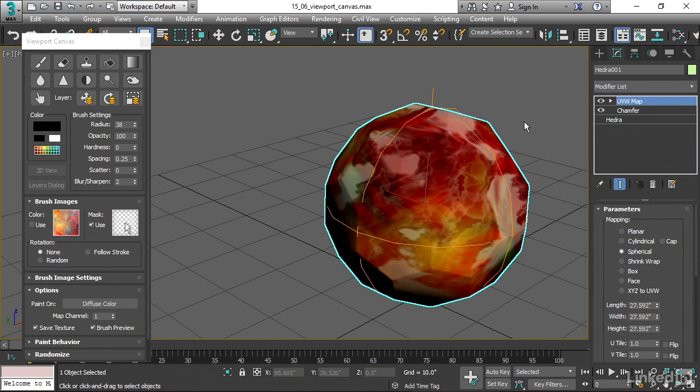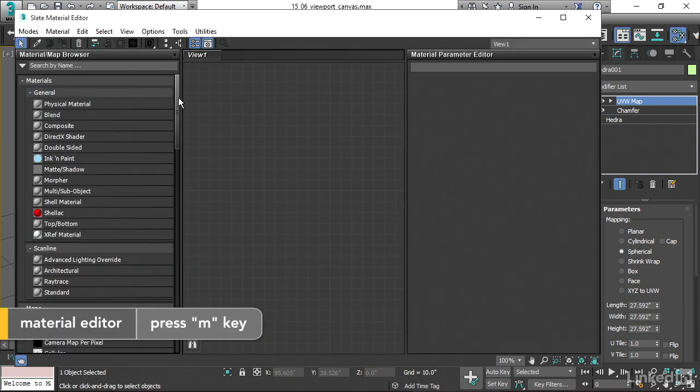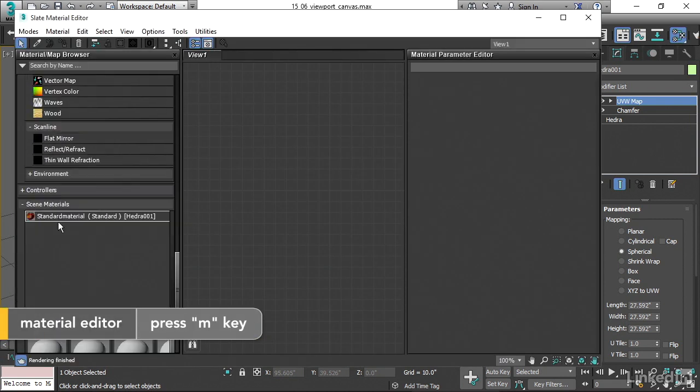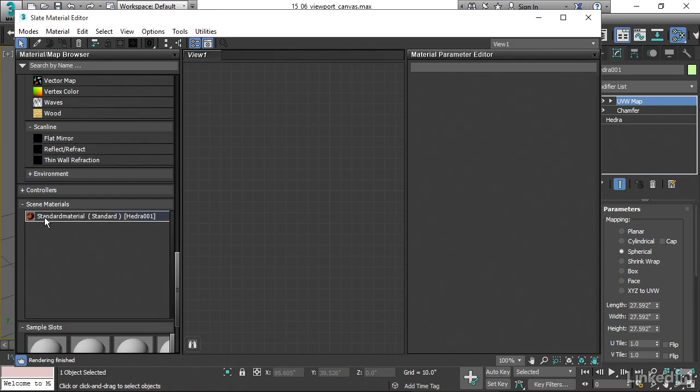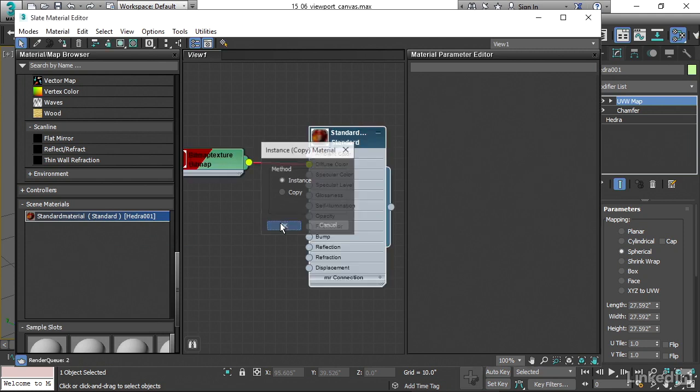And that's actually kind of happened for us here, unfortunately. We'll need to fix that. And this is kind of an issue. But if I go into the material editor with the M key and go to my scene materials, here's the material that got created automatically. And it's just called standard material. I'll drag it over into the view and instance it.